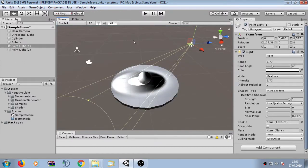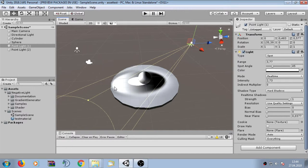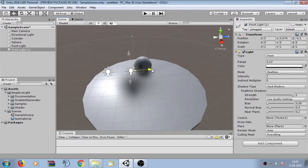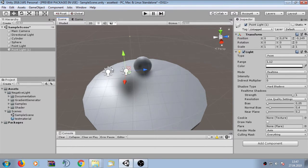Here is another sample setup that uses a positive spotlight and a negative spotlight. This sample shows how positive and negative lights mix together. When a positive light and a negative light overlap, we can see that the negative light actually suppresses the positive light.